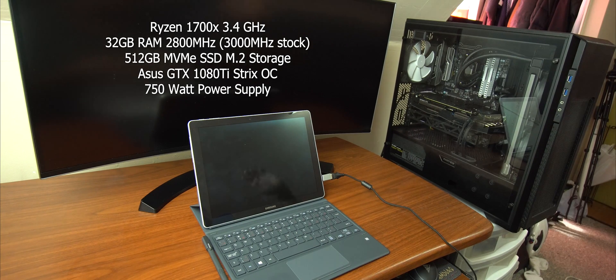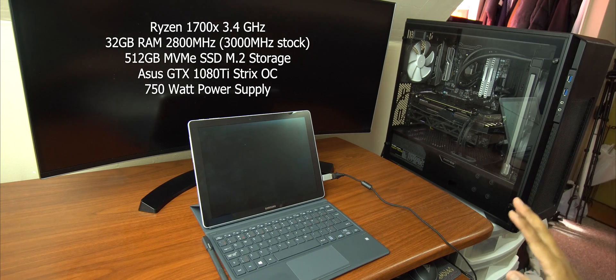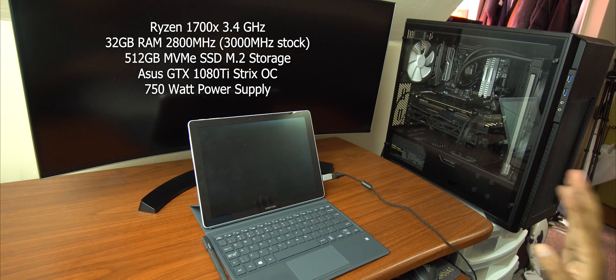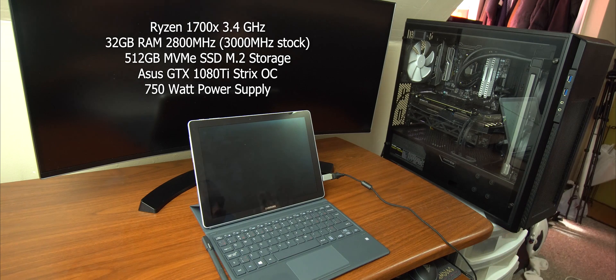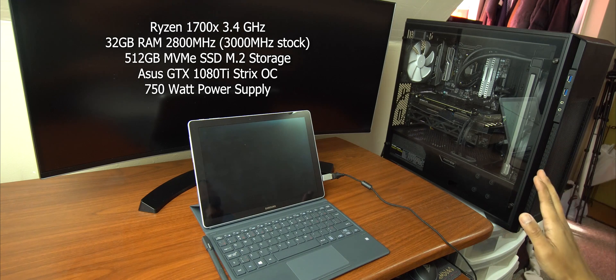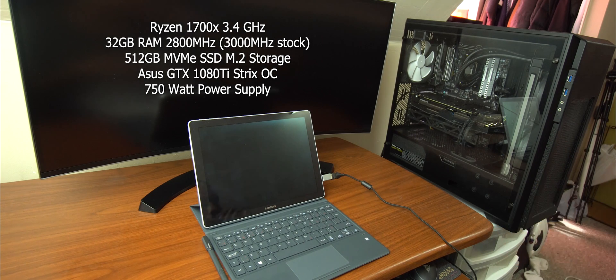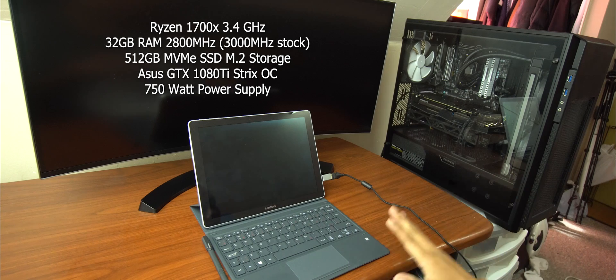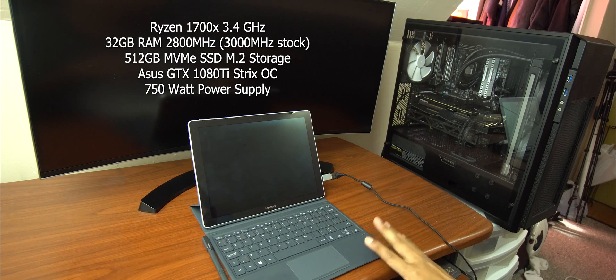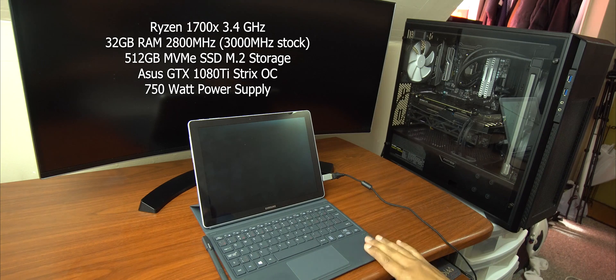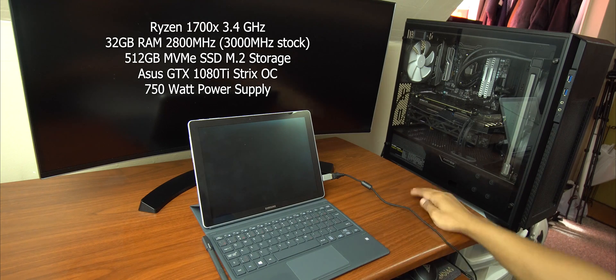So again, this is just out of curiosity. Don't get too offended by it. We just want to see and know where it stands, the Galaxy Book.